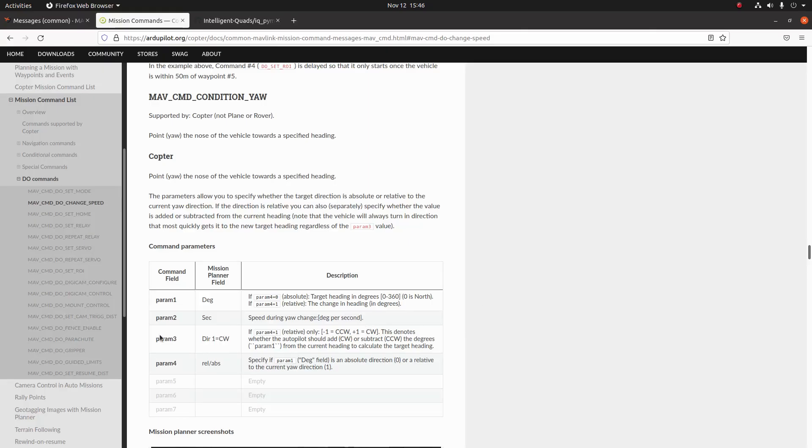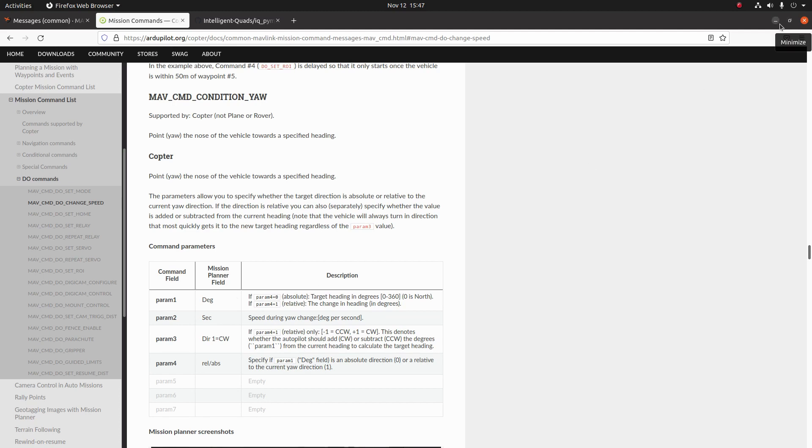Let's go ahead and take a look at param3. Param3 is going to specify which direction it's going to move to get to the heading set point, but this is only used for relative heading directions. So we're going to ignore this for absolute.